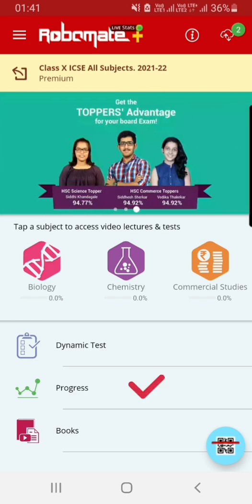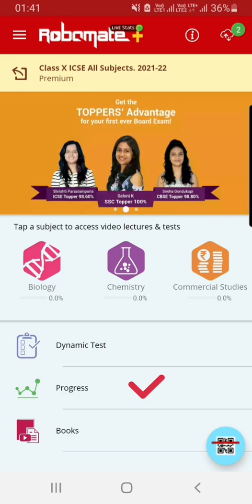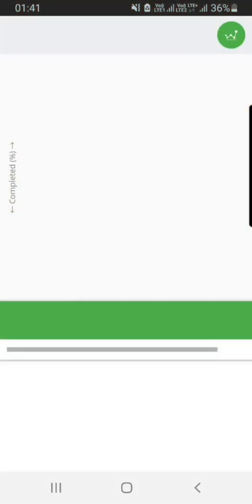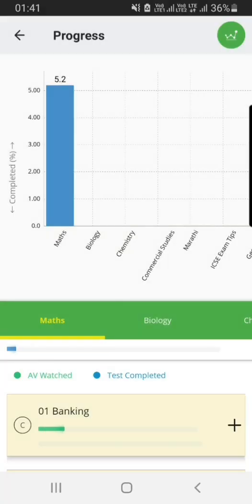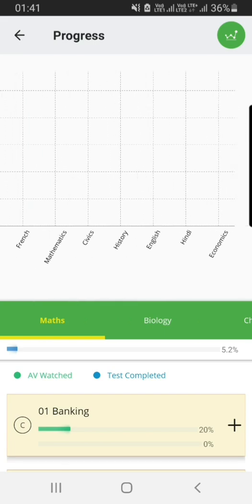Next is a very important feature which is very useful for parents. Parents, when you click on the progress bar, you will get to know the amount of videos that your child has seen.